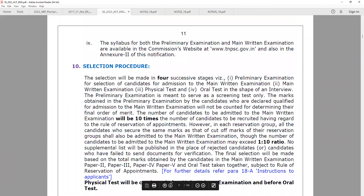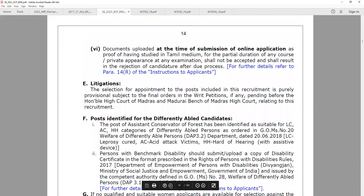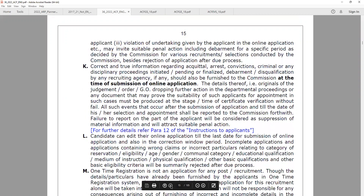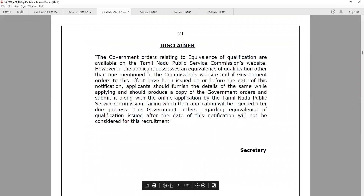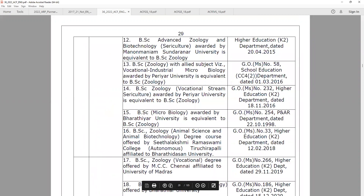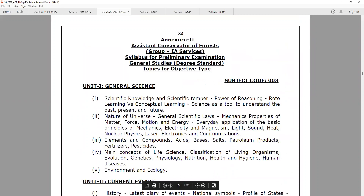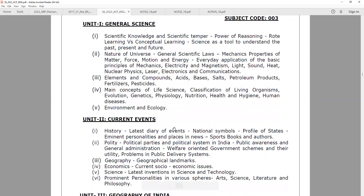If you choose two options, you can choose one option. In this exam you can choose a syllabus. Within this syllabus you can include scientific knowledge, current affairs, and geography.